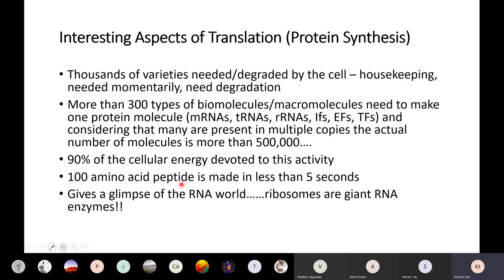If you look at what it takes to make one protein, you will realize that more than 300 types of different biomolecules or macromolecules play a role, including mRNAs, tRNAs, rRNAs, initiation factors, elongation factors, and termination factors. Many of them are present in multiple copies, so the actual number of molecules involved in protein synthesis is upwards of 500,000. In fact, 90% of all cellular energy is devoted to making proteins. Yet the process is so efficient that a peptide with 100 amino acids is made in less than 5 seconds.